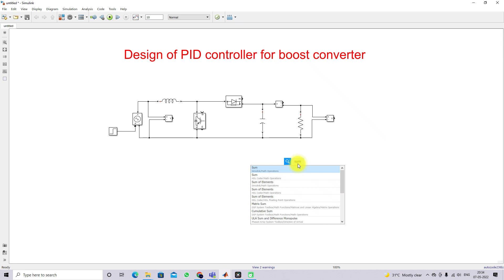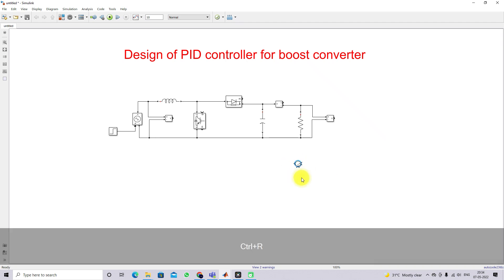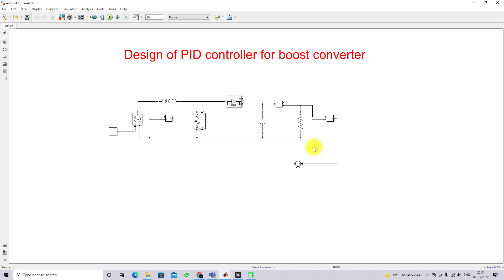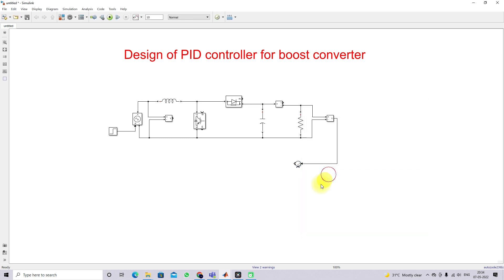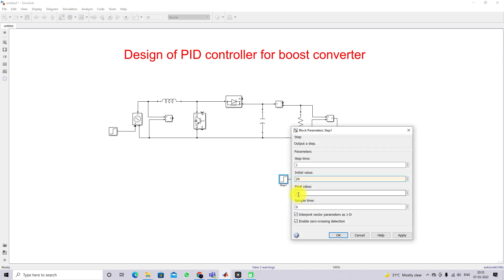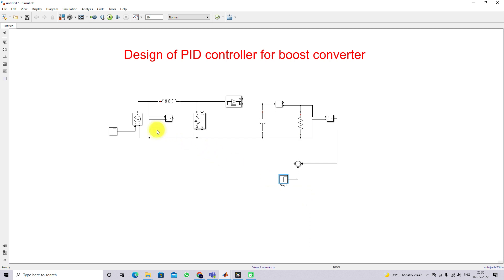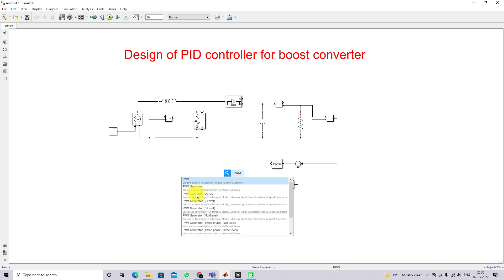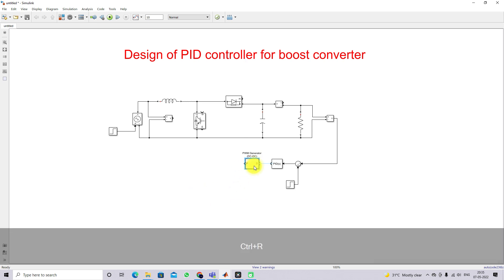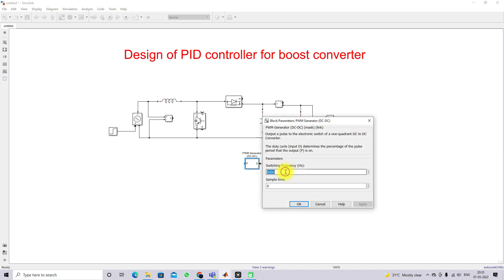Next I am going to use a sum block, rotate it, and connect it to the output load voltage measurement with the sign set to minus-plus. Then I will add another step input set to 24V, since we designed the output voltage to be 24V. Next I will add the PID controller and a PWM generator.